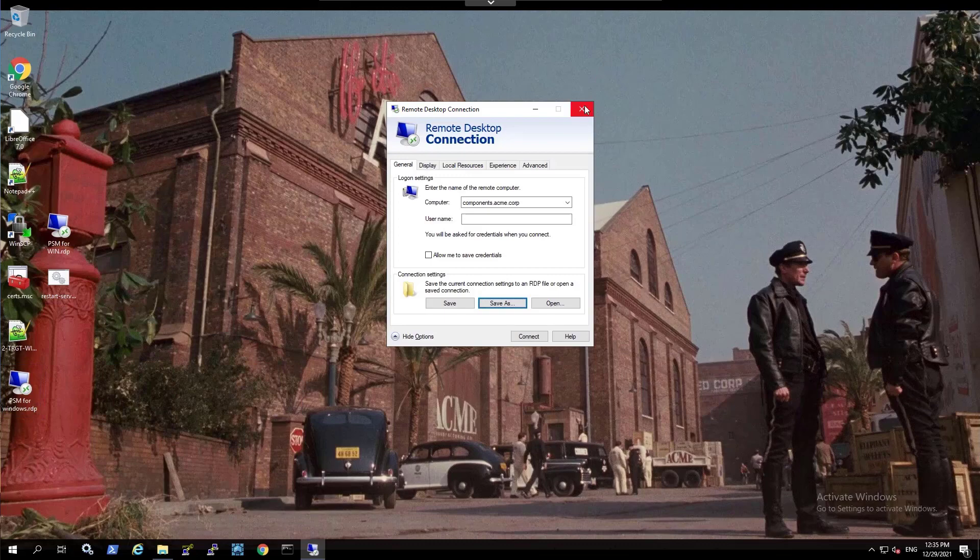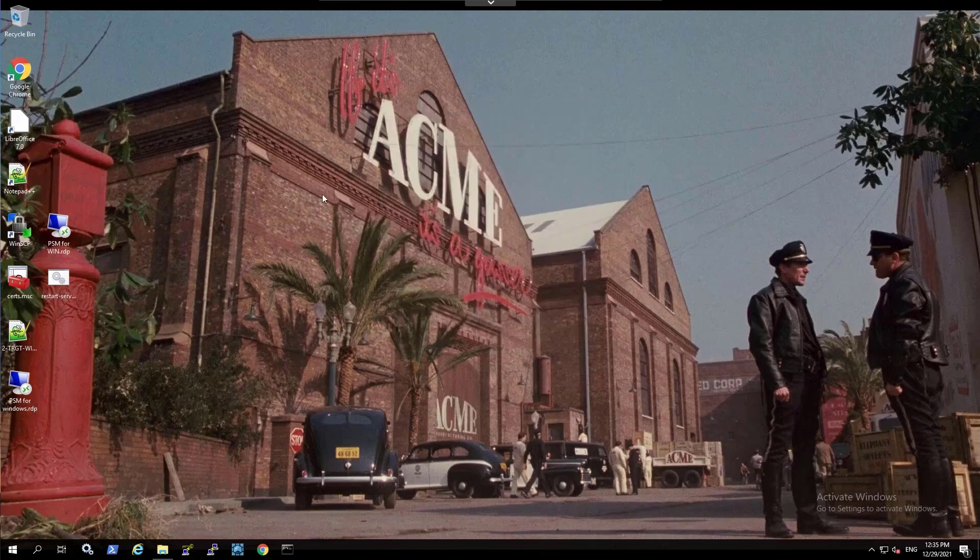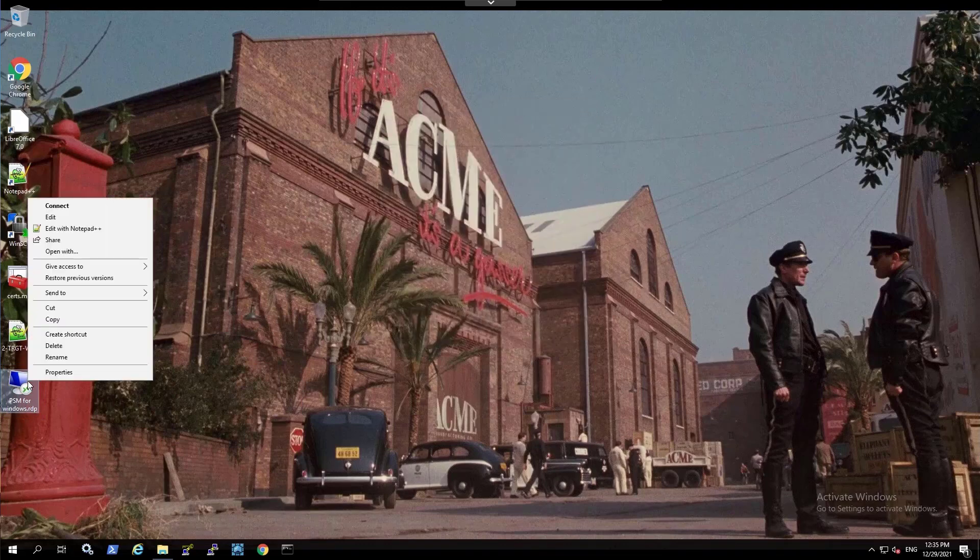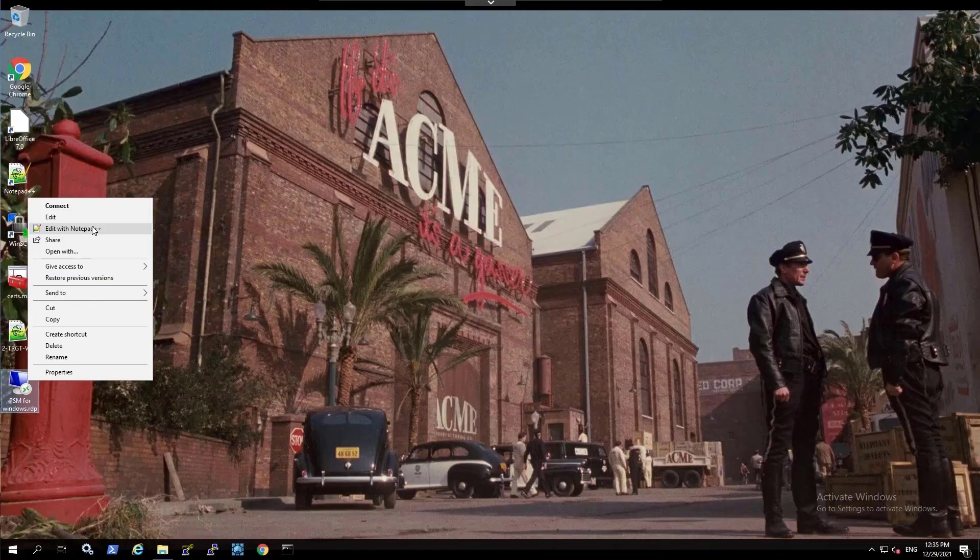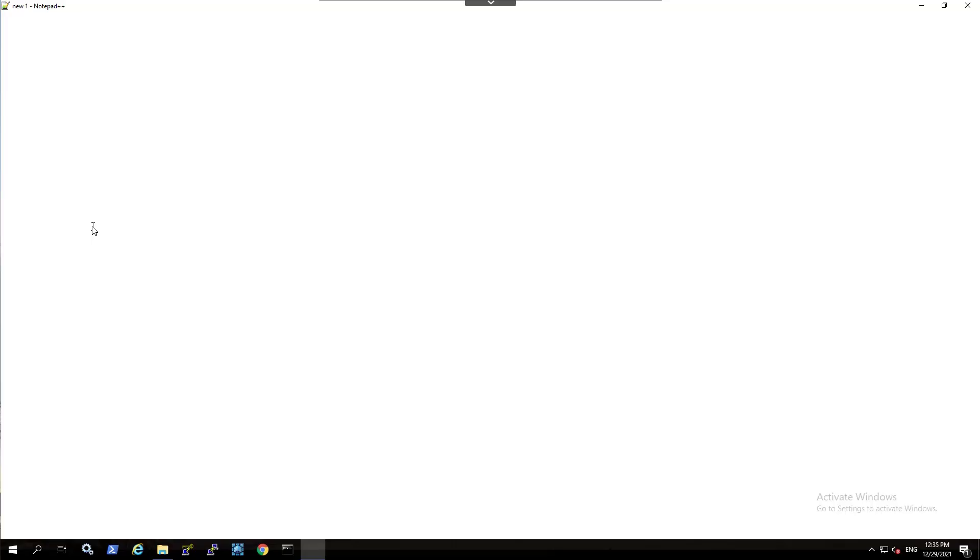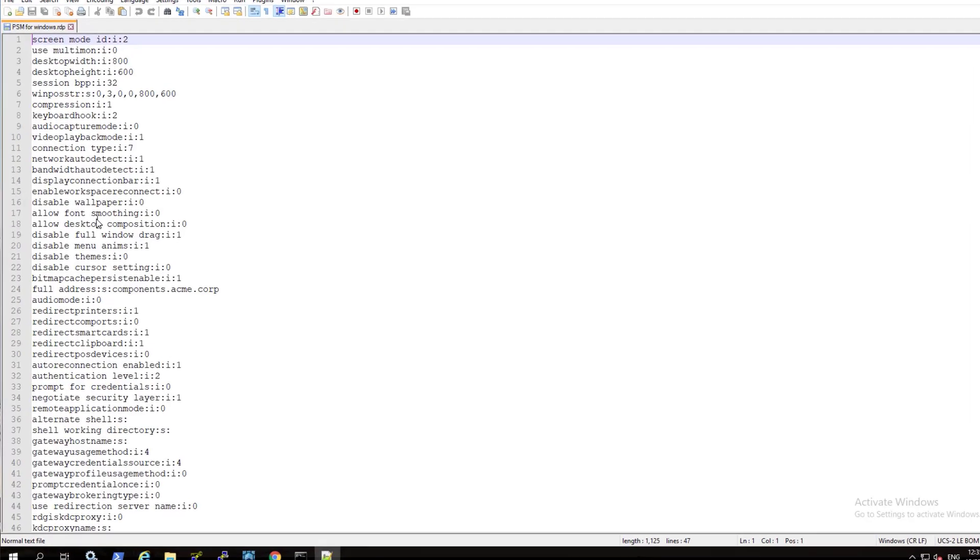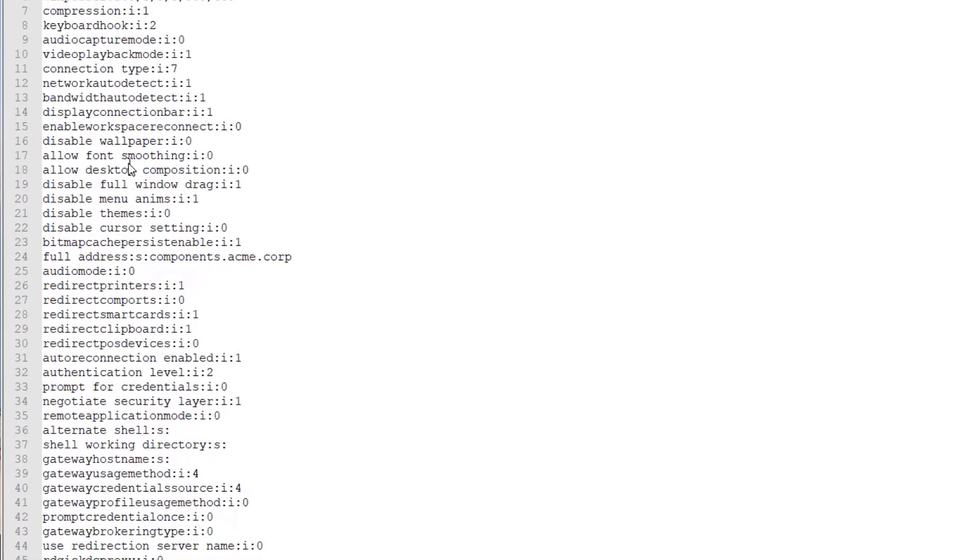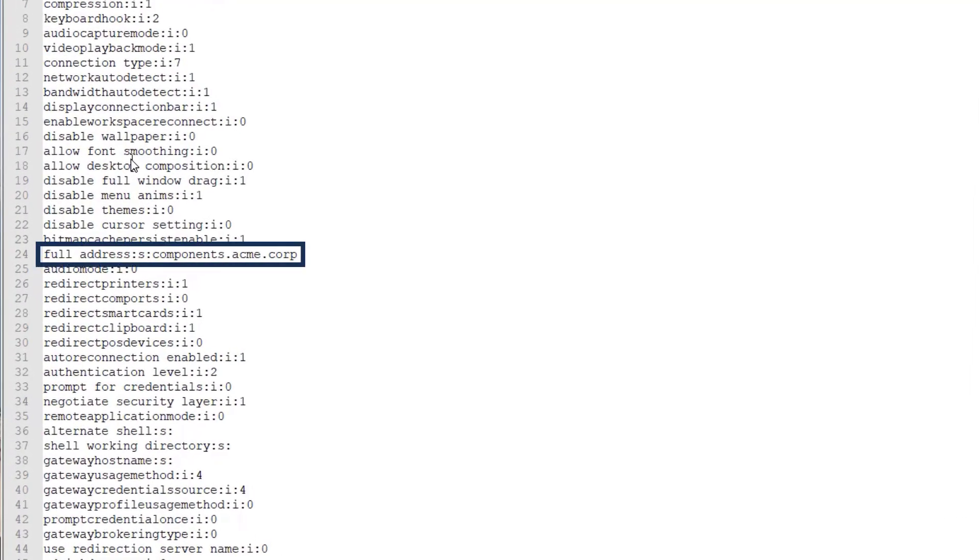Before connecting, we will need to make some changes to the RDP file. You can edit the file using any text editor. You can see the PSM server full address here.